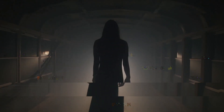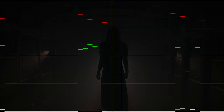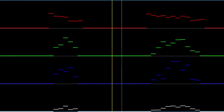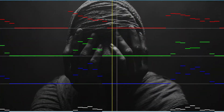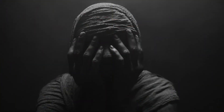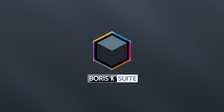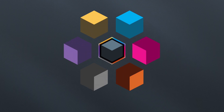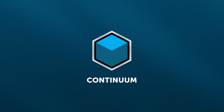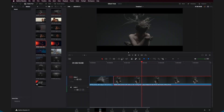In this quick tip, I'll show you how to use the curves view in Continuum's video glitch effect for ultimate creative control. I'll be demonstrating this in DaVinci Resolve, but you can do this in any Continuum host.